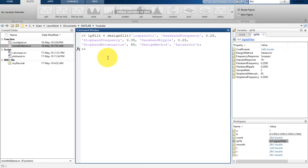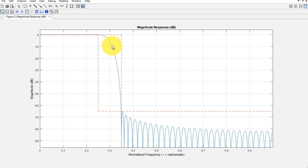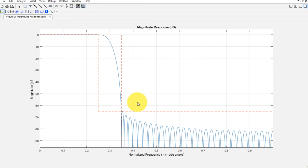Now we can visualize it in the filter visualization tool. Type 'fvtool(lpfilt)' and it will show you the filter response. Here is the total filter response. The parameter we selected, 0.35, is the stopband frequency and is shown at around minus 65 dB stopband attenuation. The passband frequency was 0.25 and that is shown here as well.